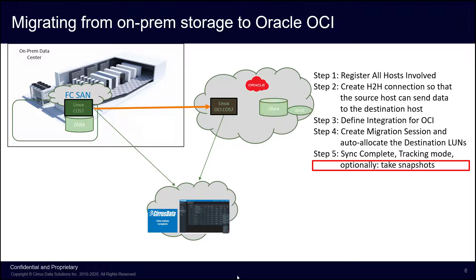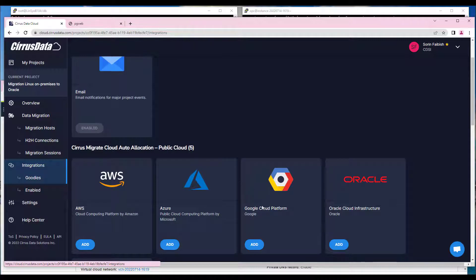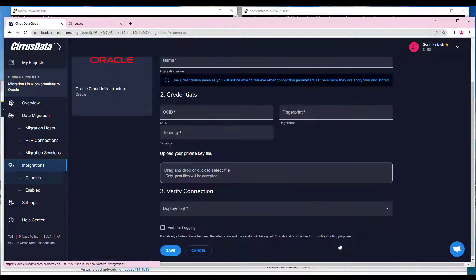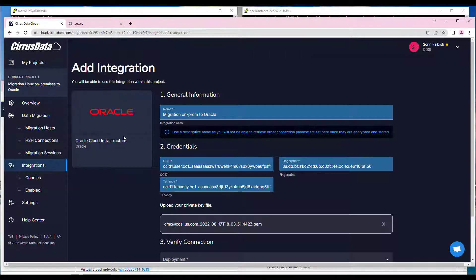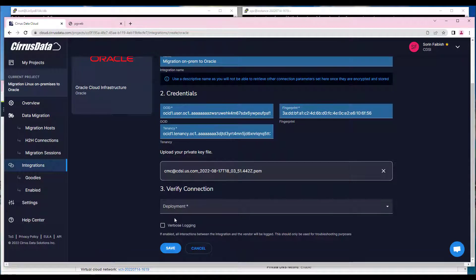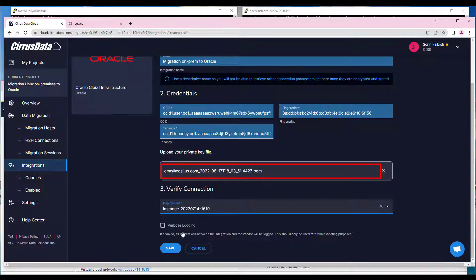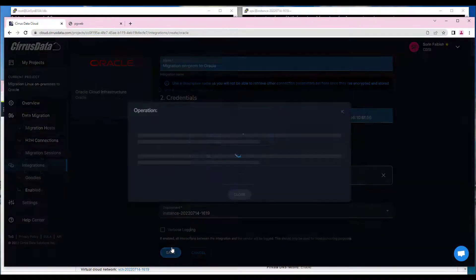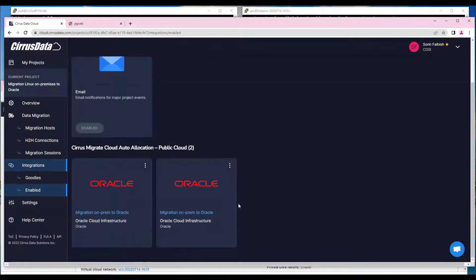Optionally, we can set up actions for snapshots. First, we'll define the integration with OCI using the add-on plugin. Click on the Add button beneath Oracle to add the credentials. Enter the name for the migration. Enter the OCI credentials. Upload your private key, and select as deployment target the OCI VM name. Click Save and Close. A new integration icon appears as enabled.